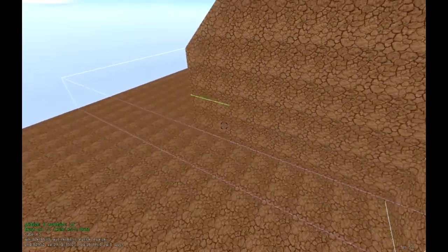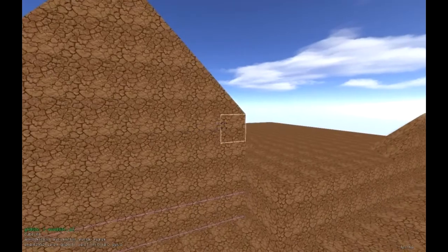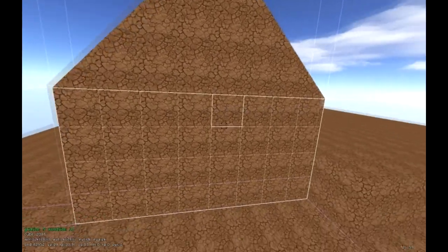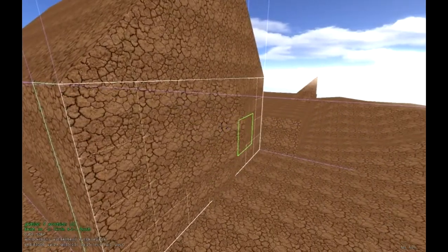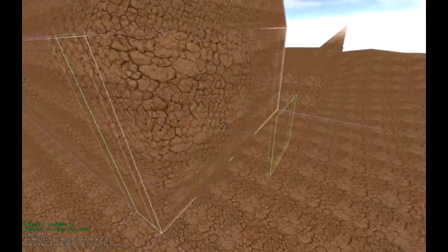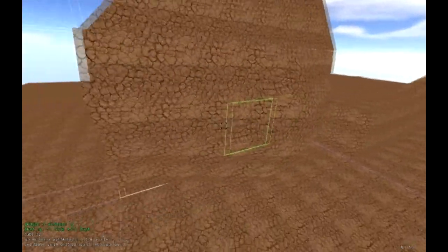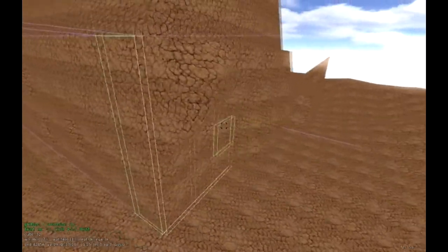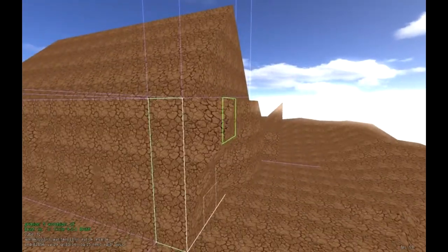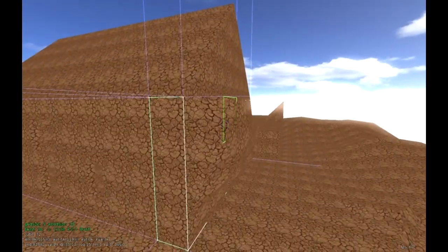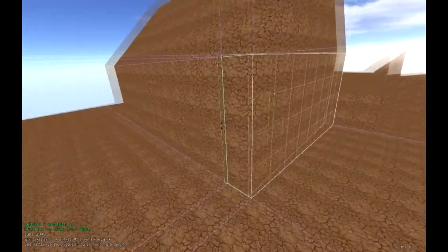Height map mode is also helpful for making organic shapes on the side of buildings — for example, to make a cave or a sloped wall. Select the area on the side of the house and push it out to get a more organic shape. Then press Z to undo and get back to normal.